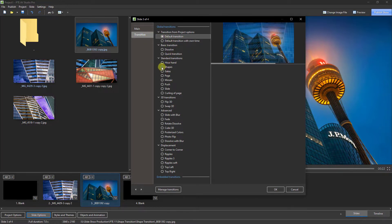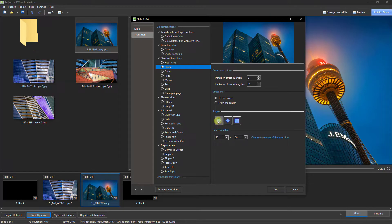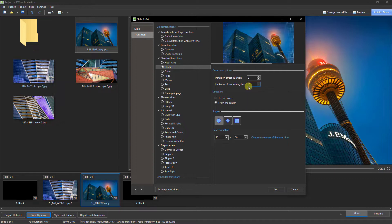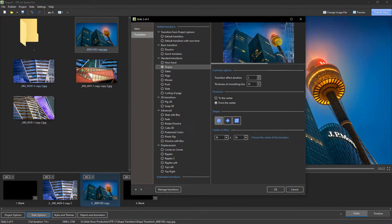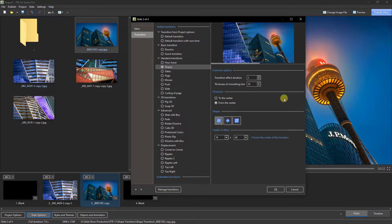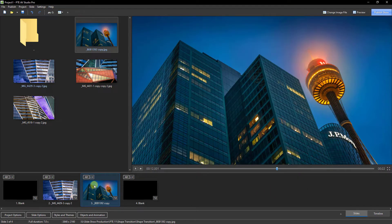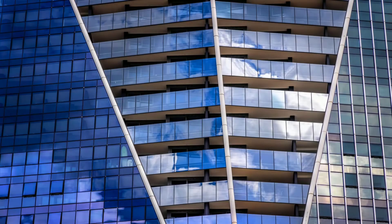With the image selected, I'm going to go into slide options and choose the transition tab. Under shapes we have three shape options — I'll stay with the circle, transitioning from the center. In the past, to determine exactly where to place it, you had to drop the smoothing line thickness to zero and use trial and error. Now there's a hyperlink: click it, move up onto the picture surface, and you can place it exactly where you need. Let's click OK, increase the transition time, and take a look.